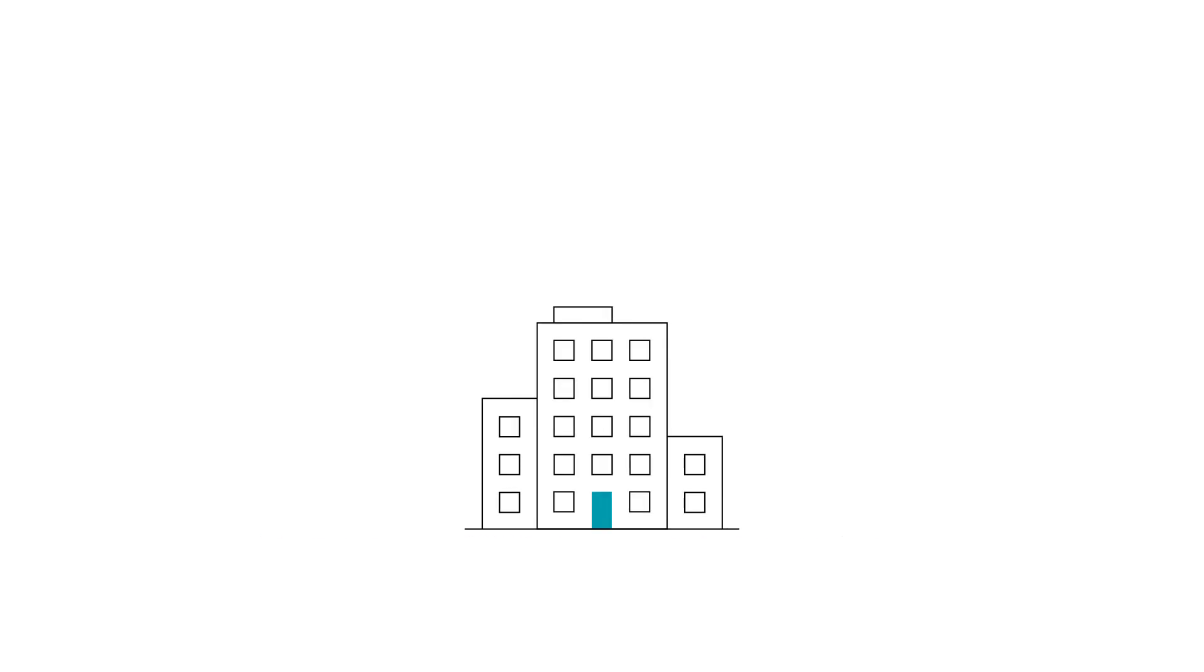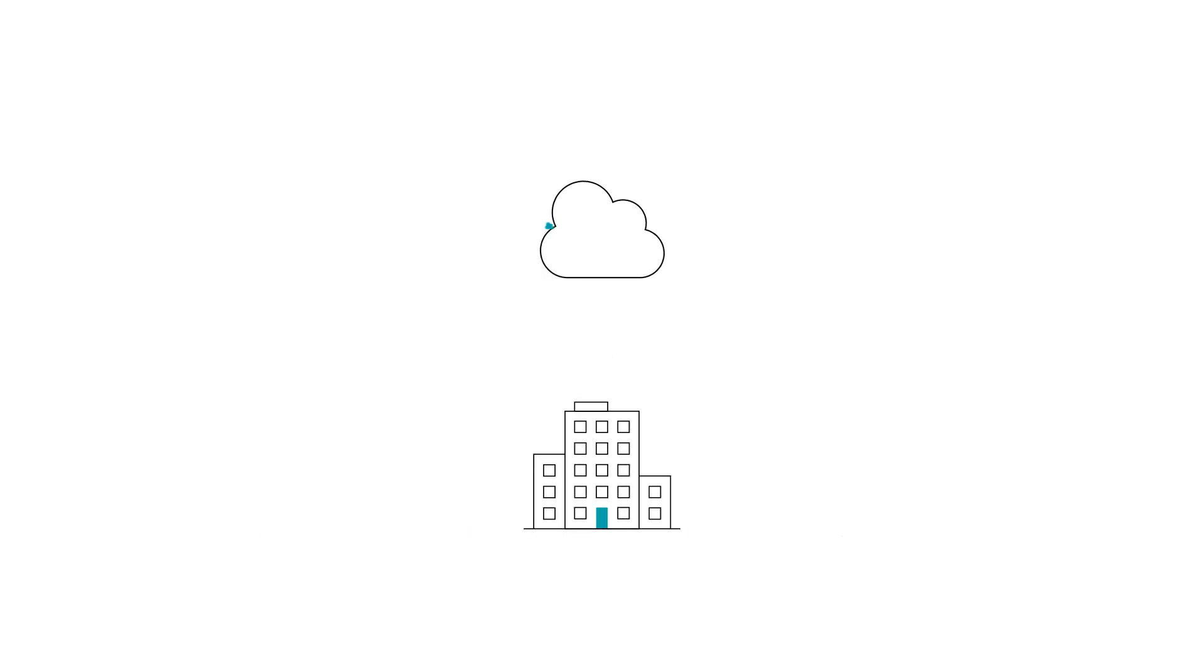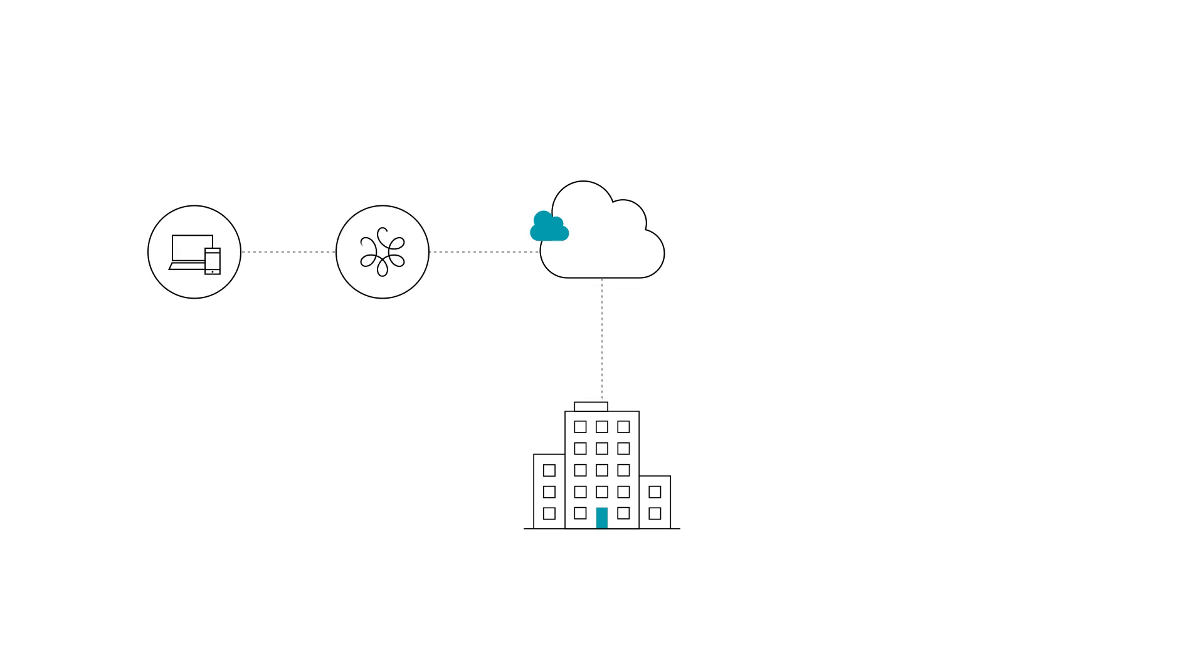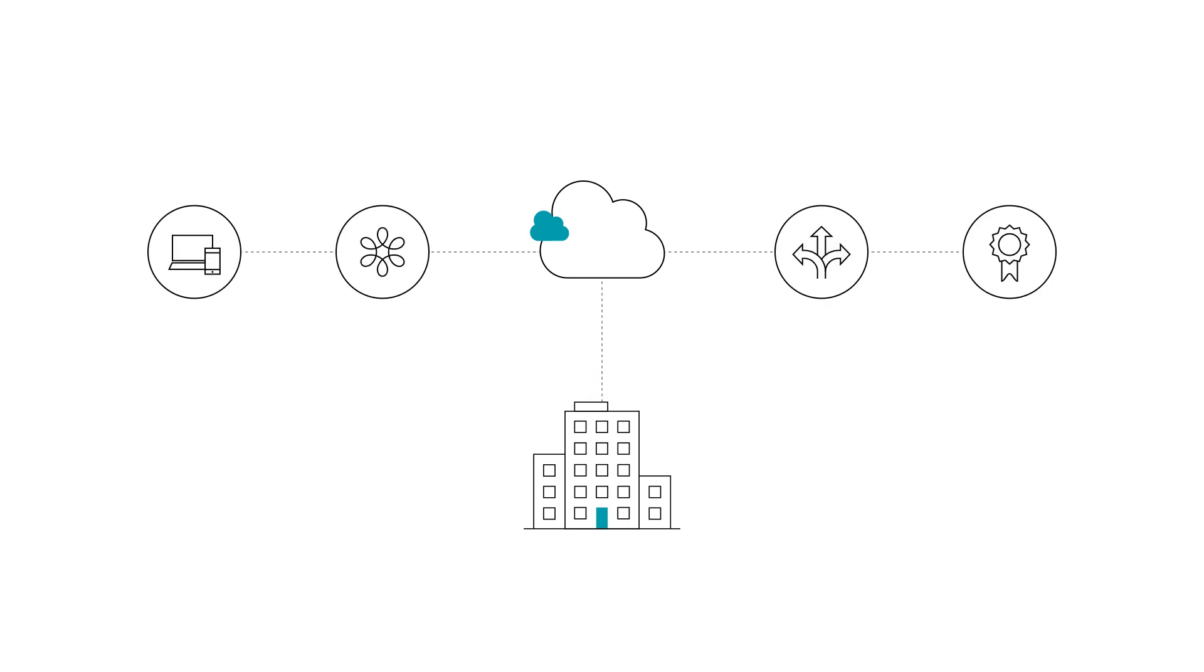Companies of all sizes choose Microsoft Azure to transform their businesses, making them more responsive, flexible, scalable, and ultimately, more competitive.